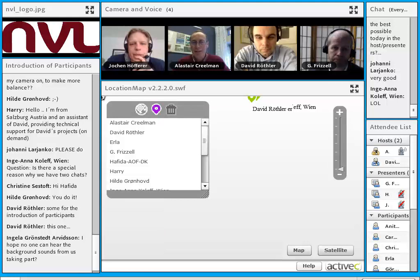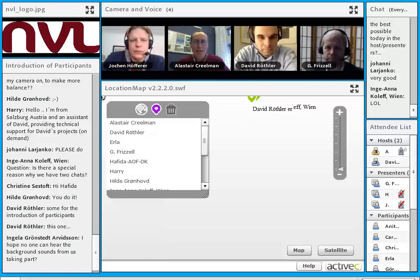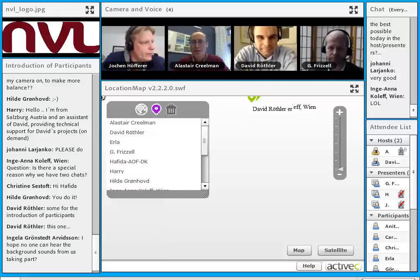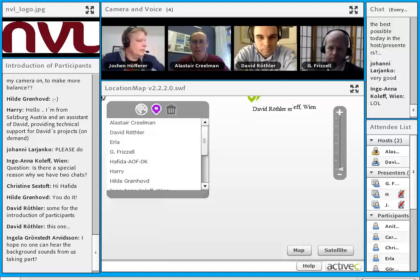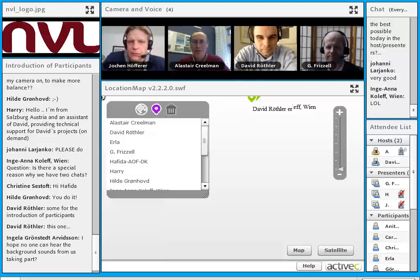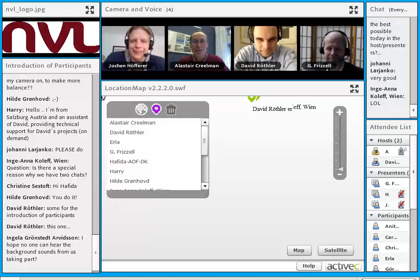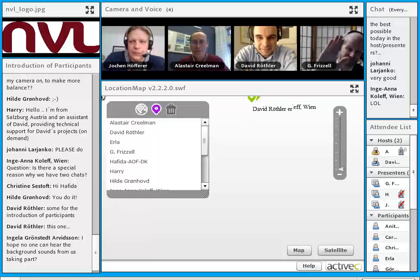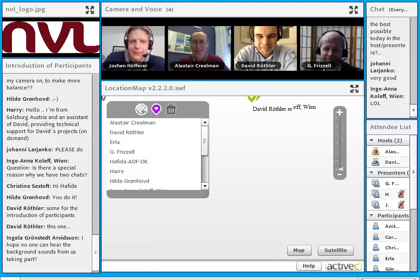My name is Alistair Creelman. I'm the Swedish representative in a little group called NVL Distance, which looks at distance education and adult education. It's my pleasure to introduce the people around me. We've got David Ruffler and Jochen Hoferer in Salzburg, Austria, and we've got Garth Frizzell in Canada, in British Columbia. I'll leave it over to David.